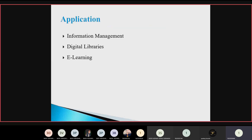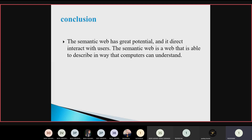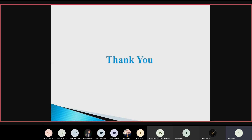Third is e-learning — the semantic web supports the presentation and delivery of course material and assists in accessing data for students, which is very helpful and useful. In conclusion, the semantic web has great potential and directly interacts with users. The semantic web is a web that is able to describe things in a way that computers can understand. Thank you.